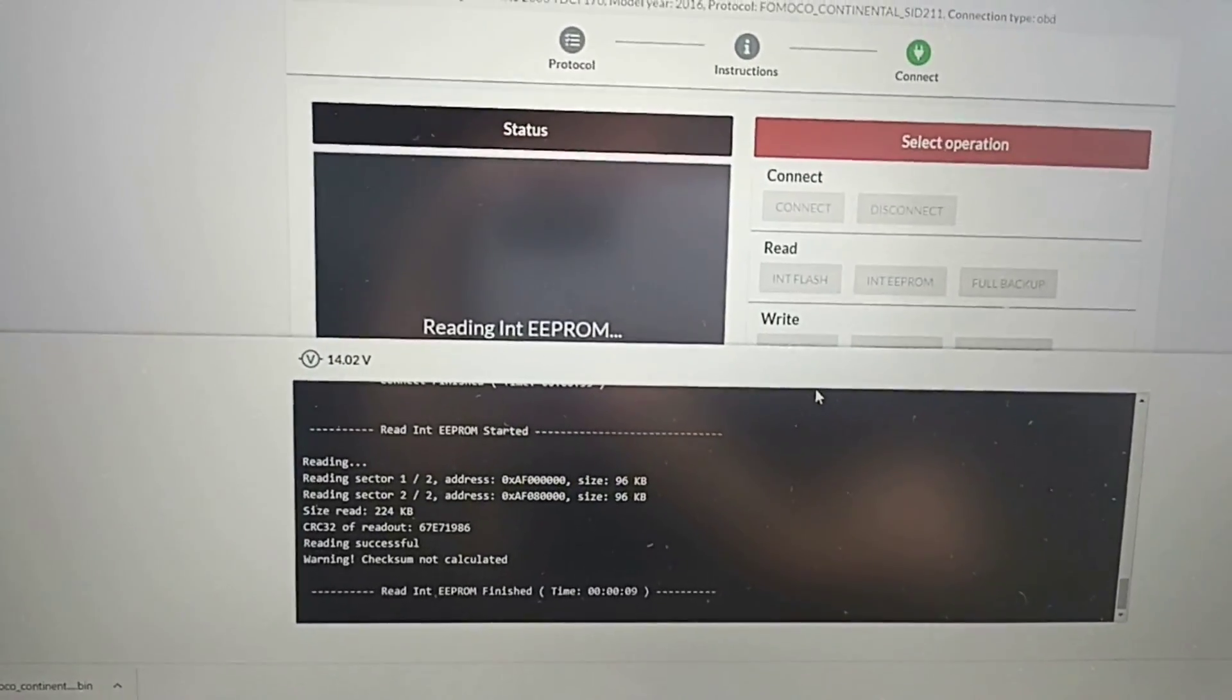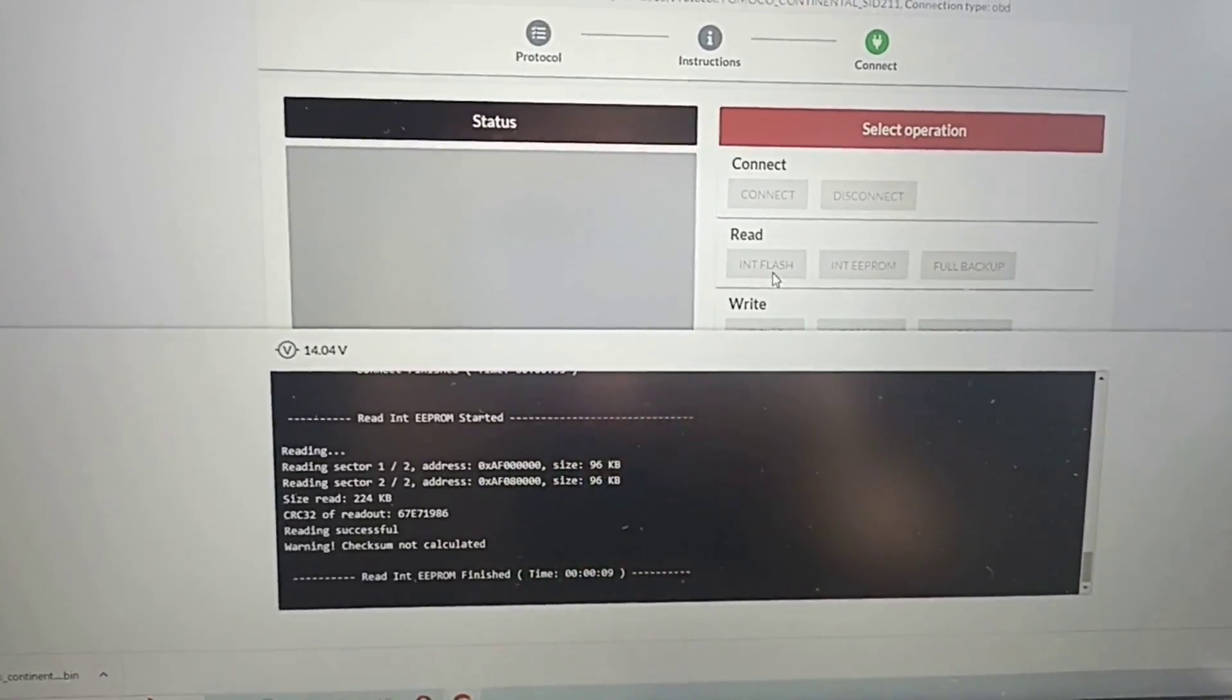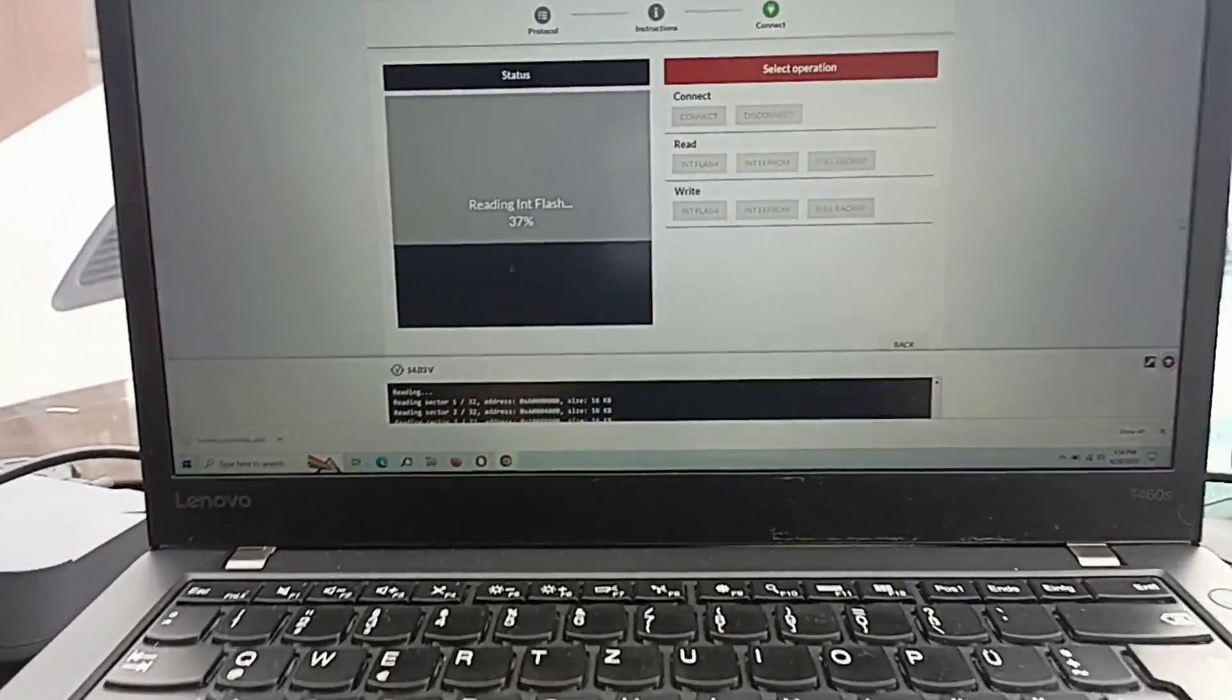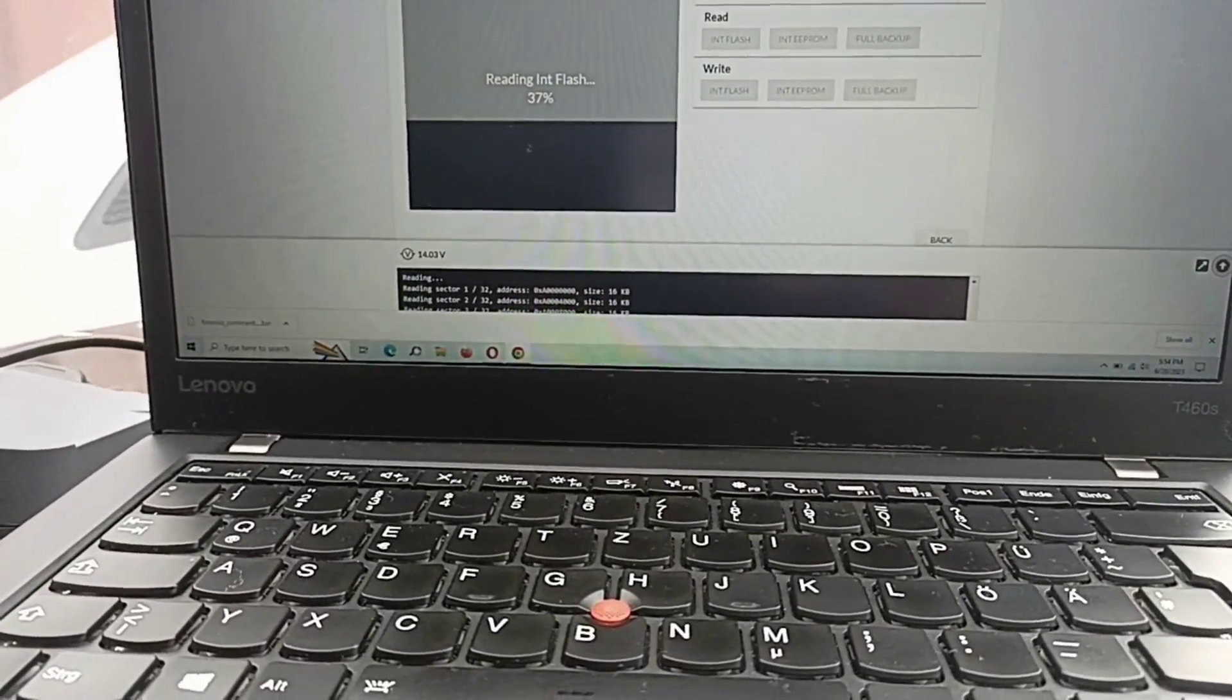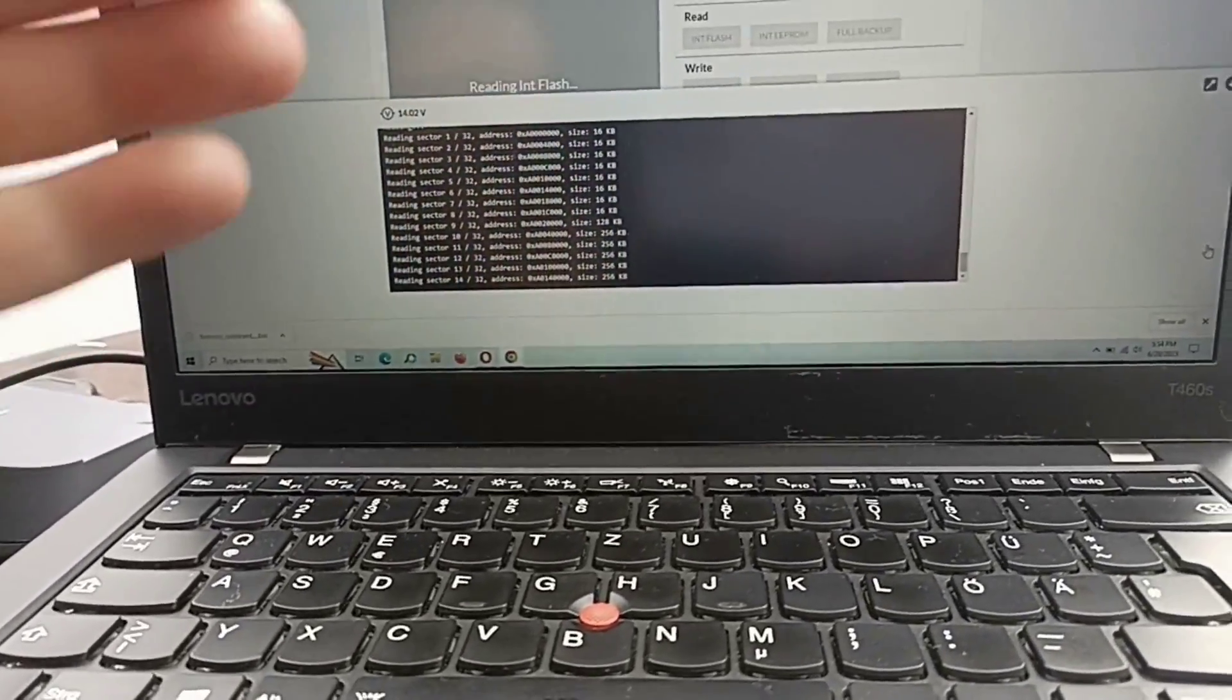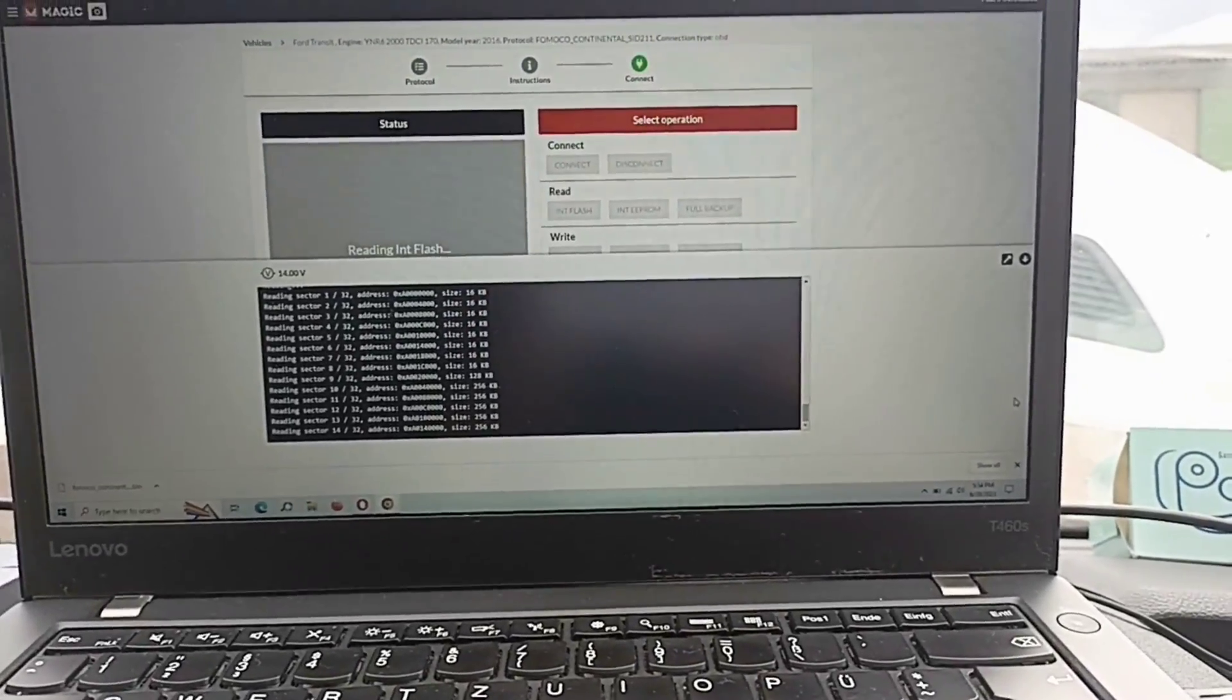It will tell you to disconnect after reading to not start the car, but we don't disconnect because we should proceed to read the flash. It's at 37 percent. You should maximize this window and pay attention here because it will give you information.